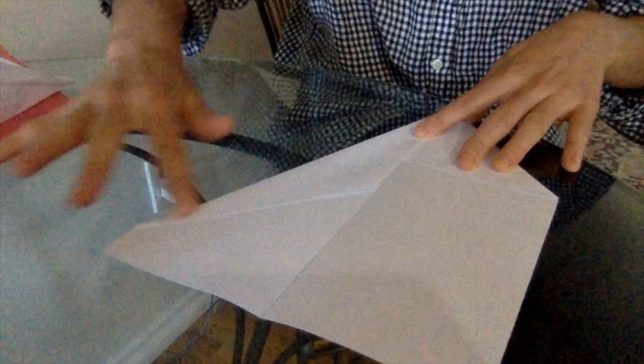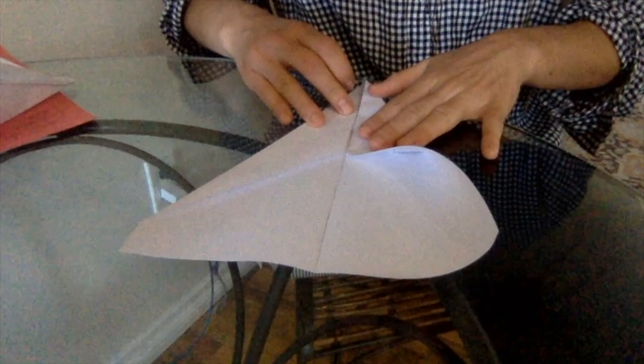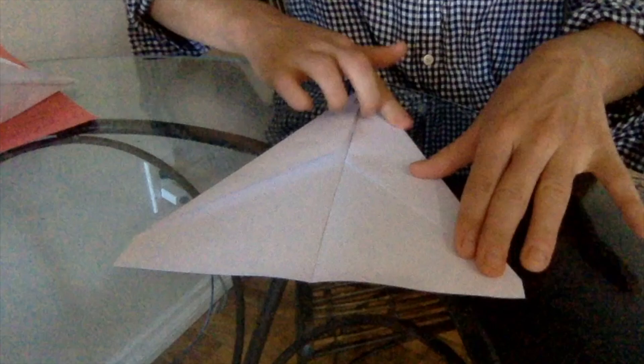Then we're going to take this side. We're going to fold it again. We want it to touch this line that goes straight down. So we're going to fold it, have it touch the middle. Once it does, we're going to squish it down. Okay. Now we have something that looks like this.